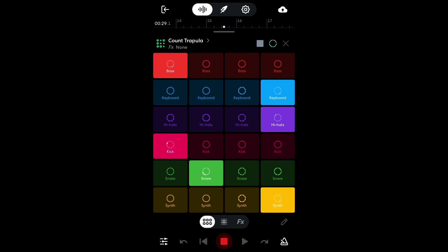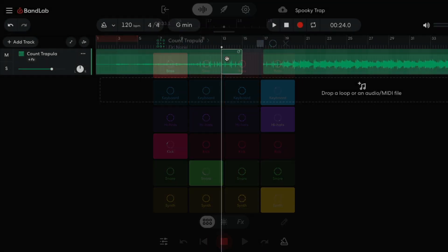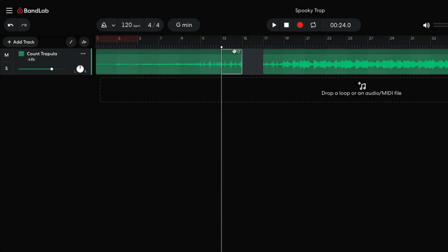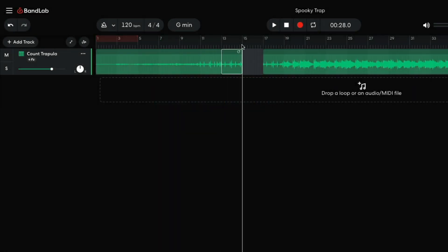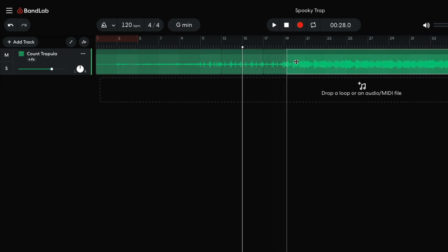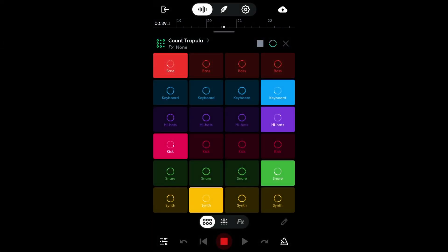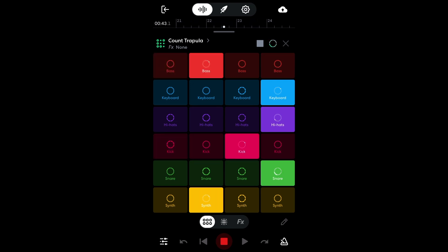In this video, we'll show you how to use Looper in BandLab Mobile to make a backing track on your phone, then edit the results in BandLab Studio on the web. You can open this project yourself with the link in the video description, and if you find this guide useful, please hit the subscribe button and the notification bell to be the first to know when new videos drop.